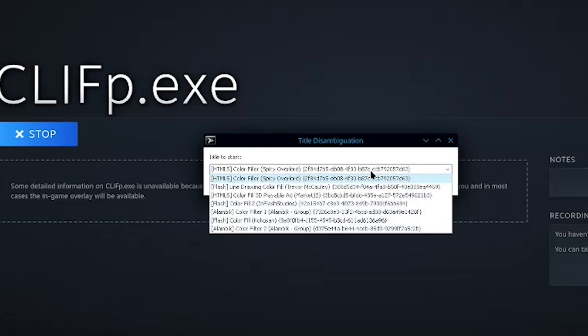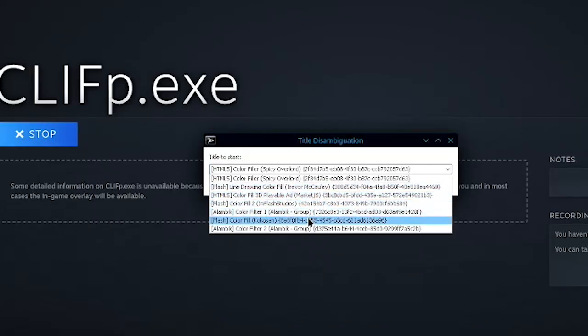So yeah, it looks like there are a few different matches. Because like I said, it's not an exact science when you use the name.